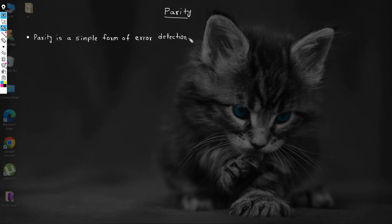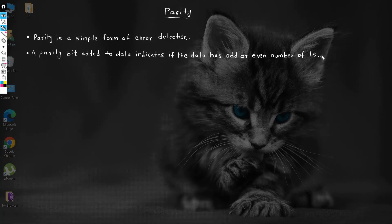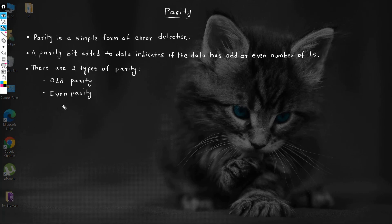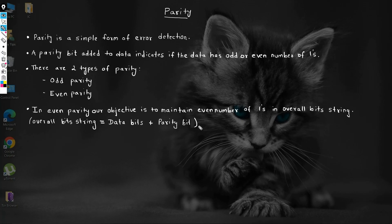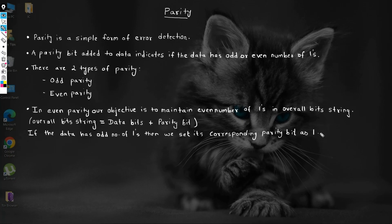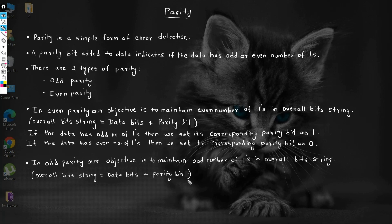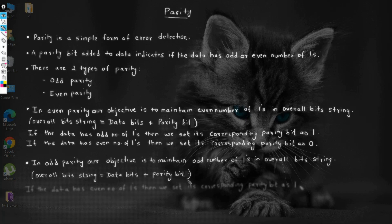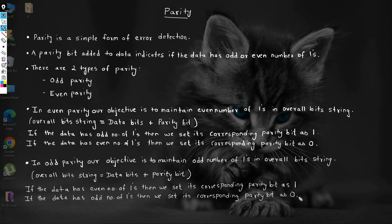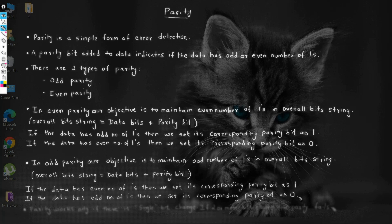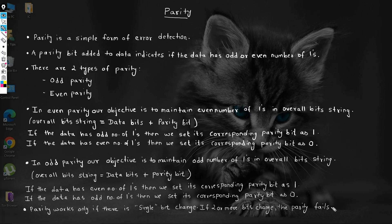So to summarize: parity is a simple form of error detection. A parity bit added to data indicates if the data has an odd or even number of ones. There are two types of parity — odd parity and even parity. In even parity, the objective is to maintain an even number of ones; if the data has an odd number of ones, the parity bit is set to one, and if even, it is set to zero. In odd parity, the objective is to maintain an odd number of ones; if the data has an even number of ones, the parity bit is set to one, and if odd, it is set to zero. Parity works only if there is a single bit change — if two or more bits change, the parity fails.